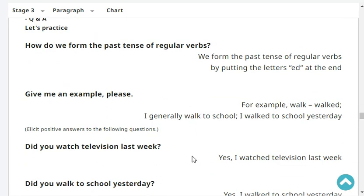How do we form the past tense of regular verbs? We form the past tense of regular verbs by putting the letters 'ed' at the end. Give me an example, please. For example, walk — walked.